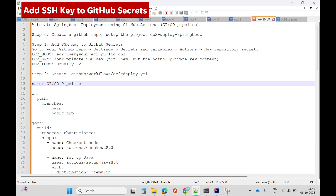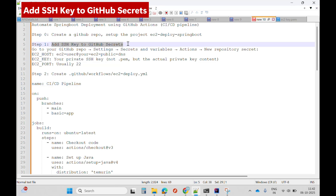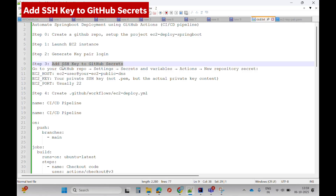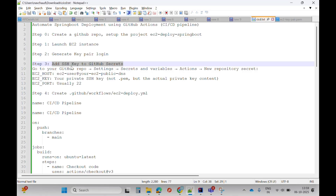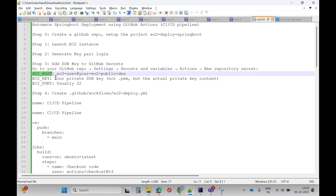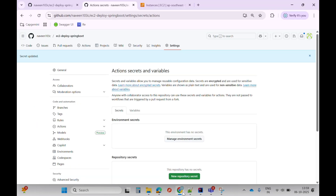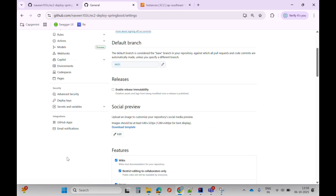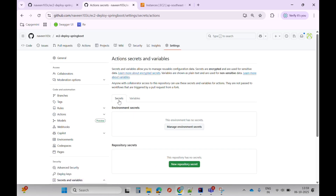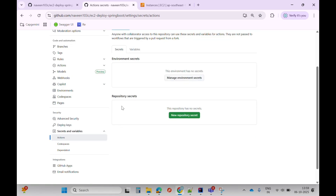The next step is to add the SSH key in GitHub Secrets — basically the AWS SSH keys. For that I'll go to my GitHub repo, then Settings, Secrets, Actions. I'll add new secrets. I'll go to the Settings tab, find Secrets and Variables, go to Actions, and in the secrets tab I can add repository secrets.